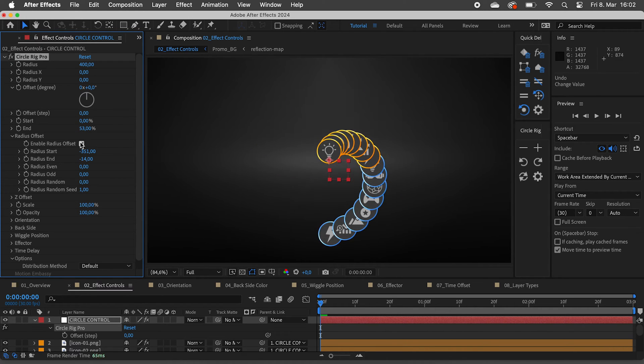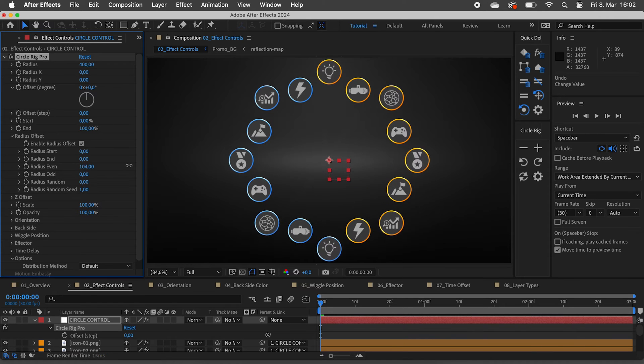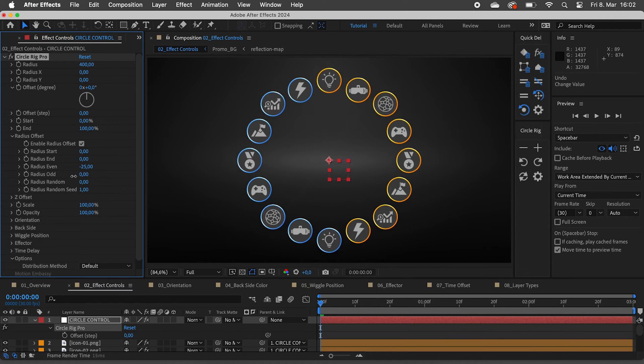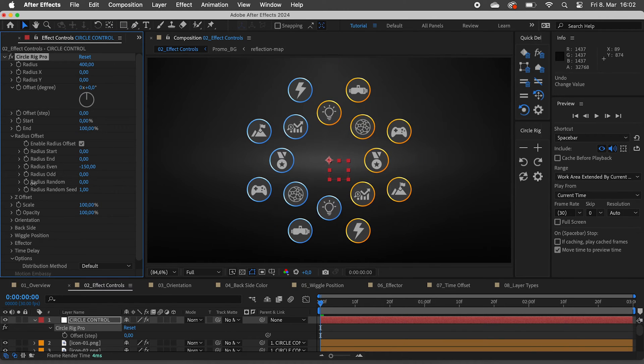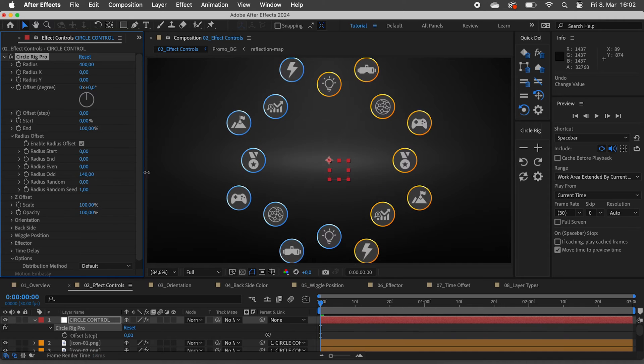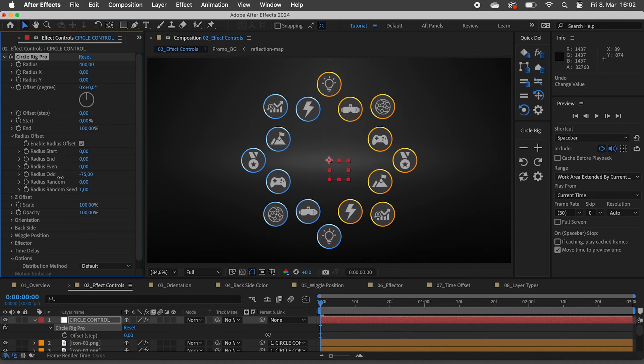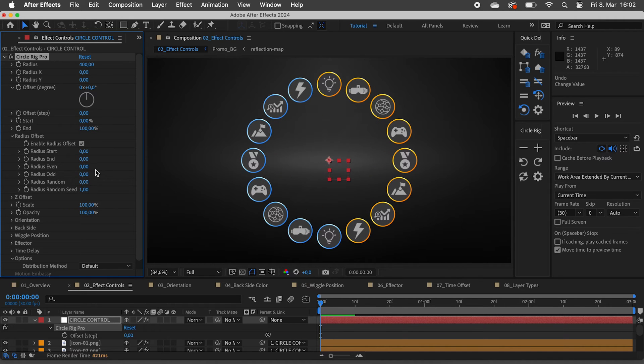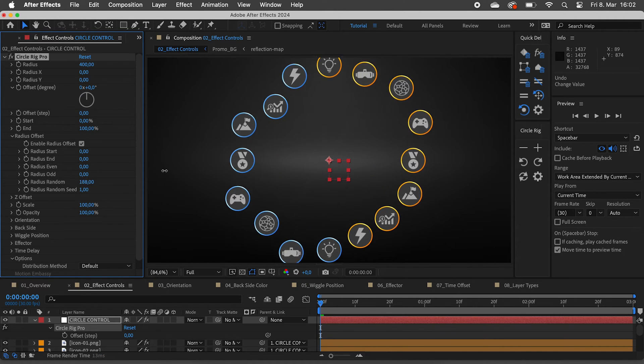We can set the radius for even and odd layers separately, or randomize all layers.